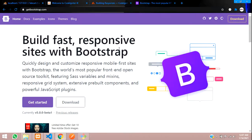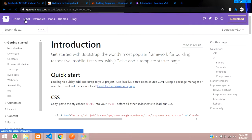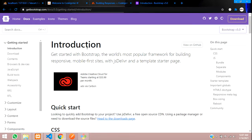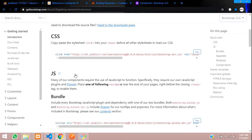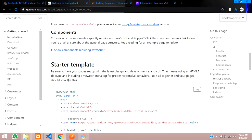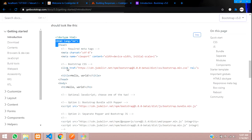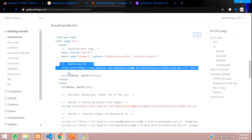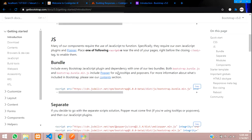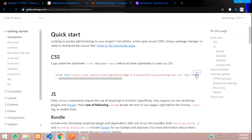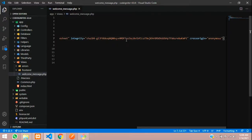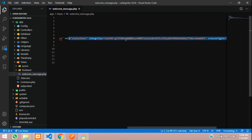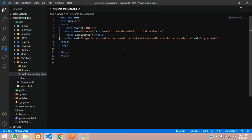So now let's go to Bootstrap and click on documentation. The latest version is 5.0. So let's go to introduction and below introduction you can see a starter template. We need only a few things — the CSS link. So you can copy from here and include it over here.